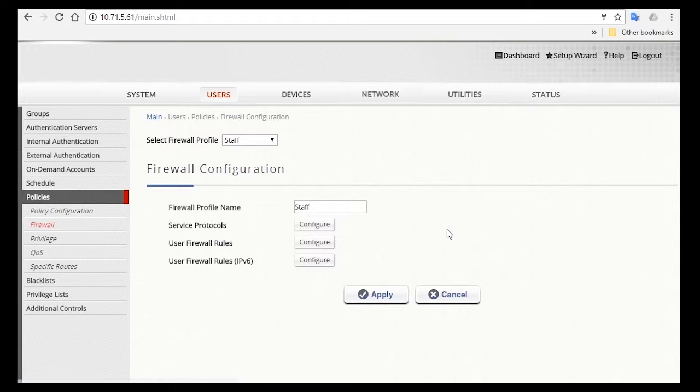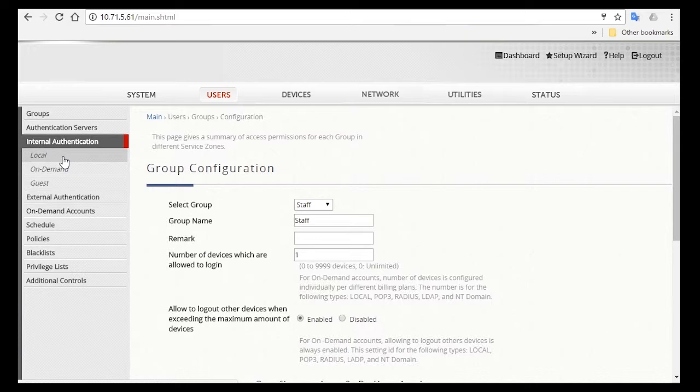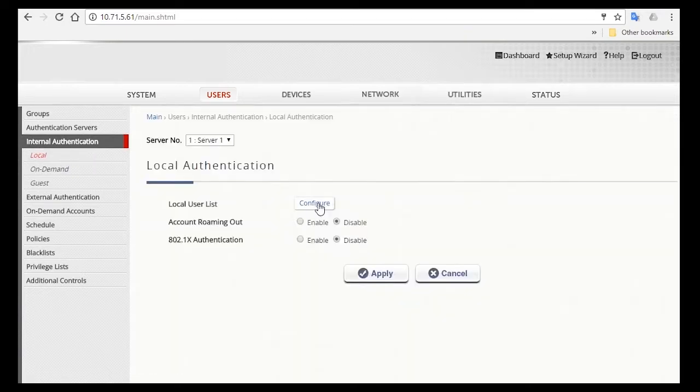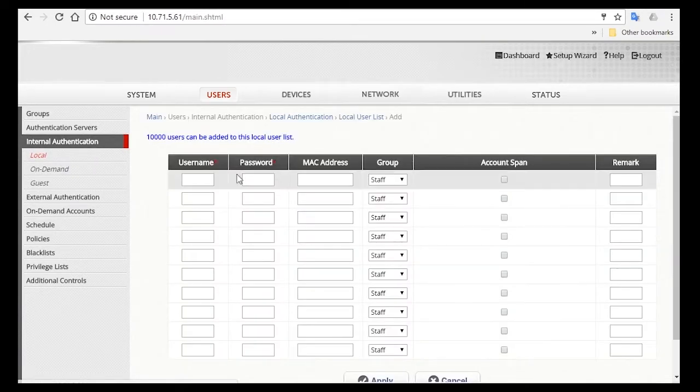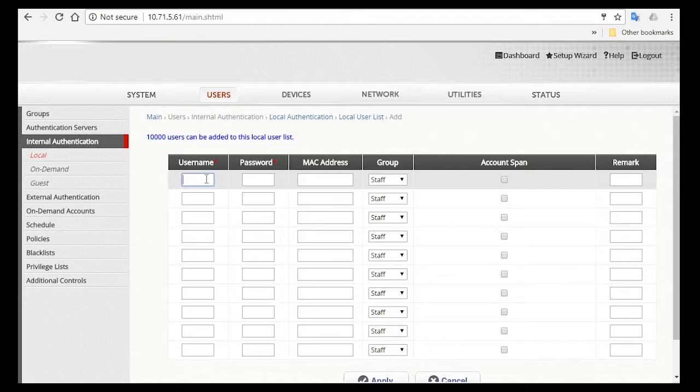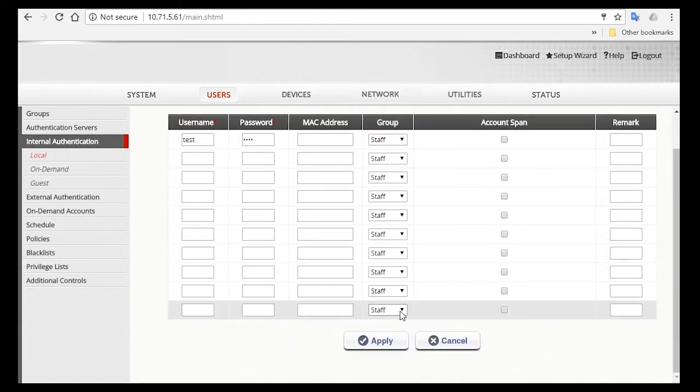Now you can go ahead and create a staff account to test. So go to Internal Authentication, then Local. Then click on the Configure button, and then the Add button to add an account. So for Username, you can just type in Test, and make sure the group is selected as Staff, and then click Apply.